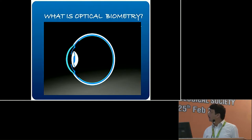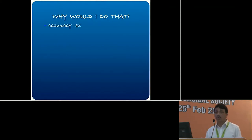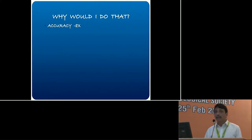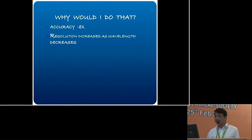But why should we use it? Why use light? What is wrong with ultrasound? The simple reason is accuracy — it's almost 8 to 9 times more accurate than ultrasound, which is quite a lot as we understand.